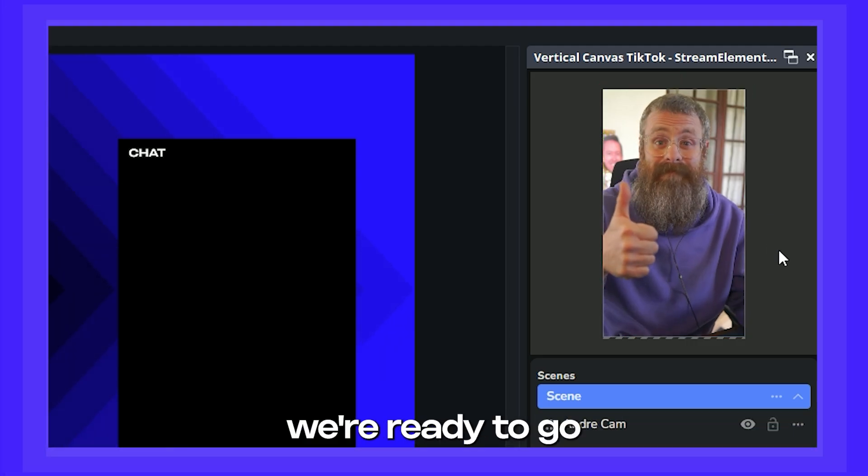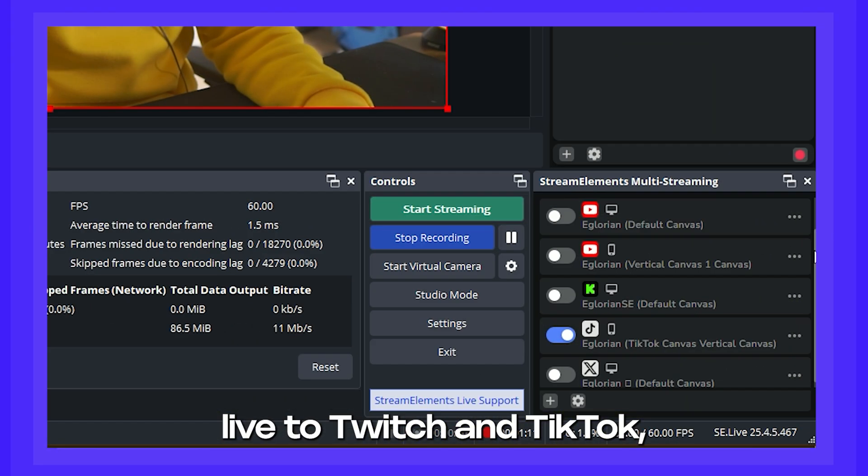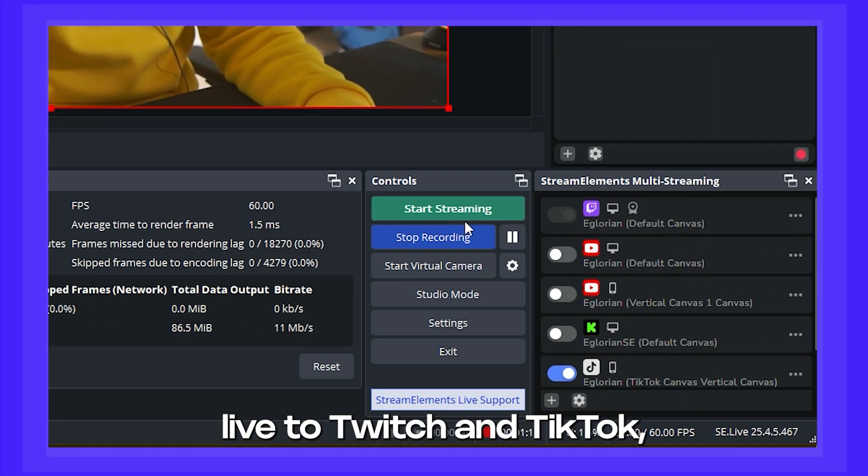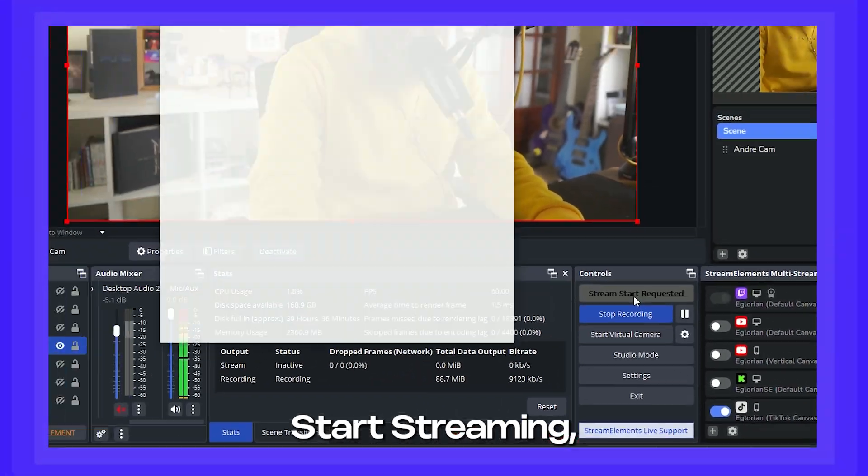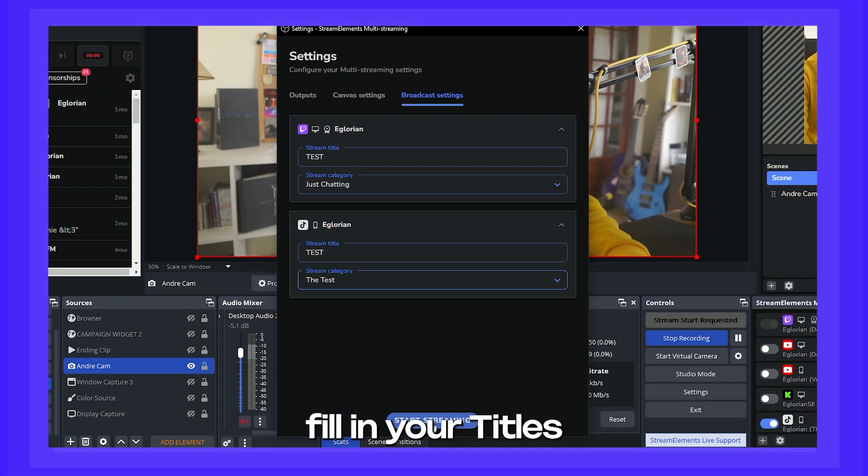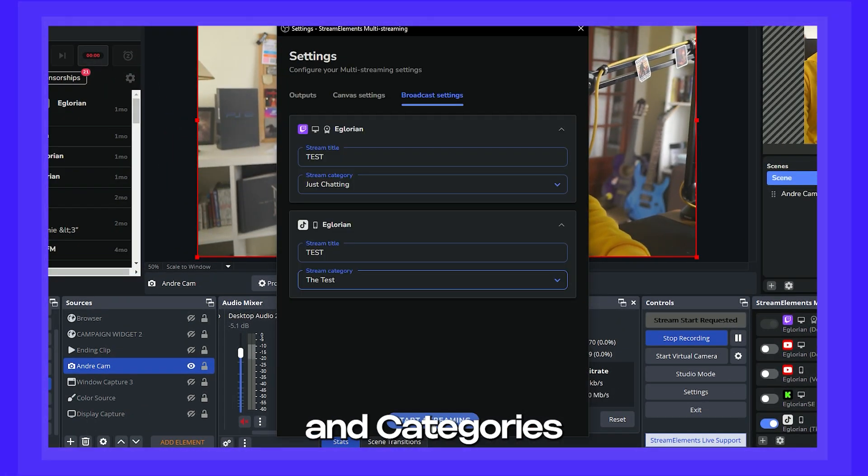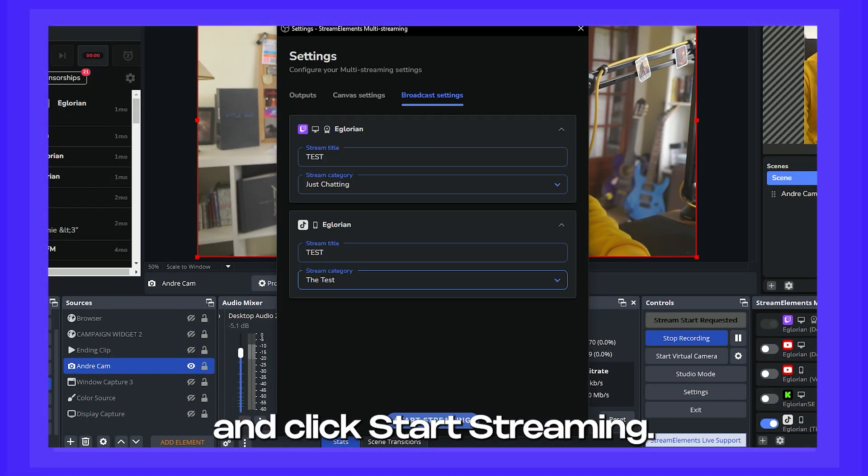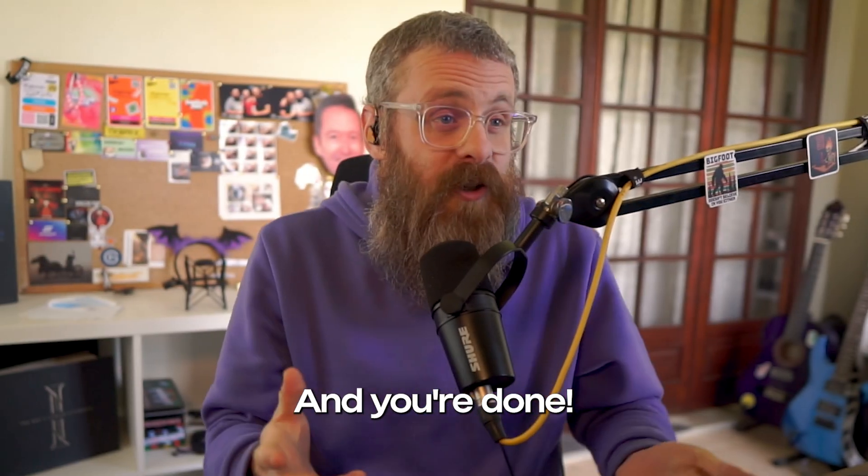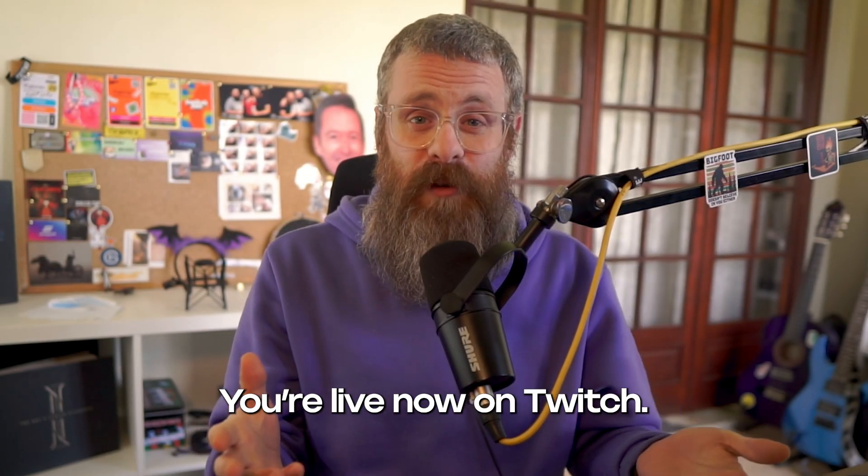Okay, now we're ready to go live to both Twitch and TikTok. So just press start streaming, fill in your titles and categories, and click start streaming. And you're done. You're live now on Twitch and TikTok.